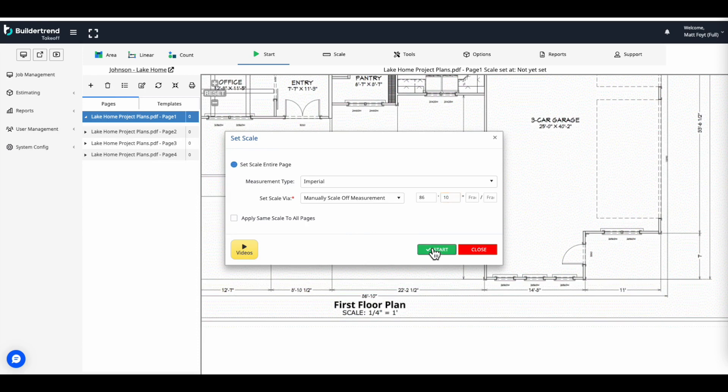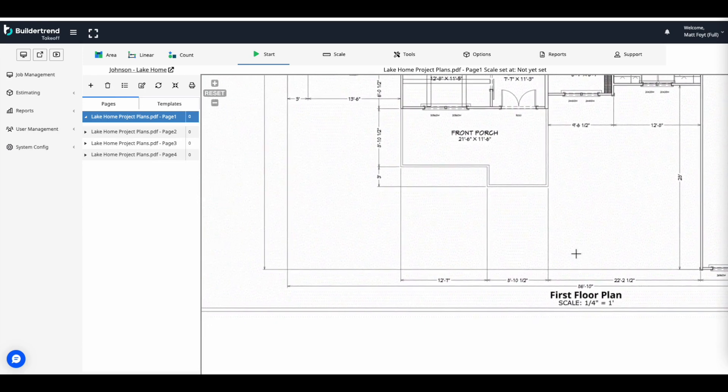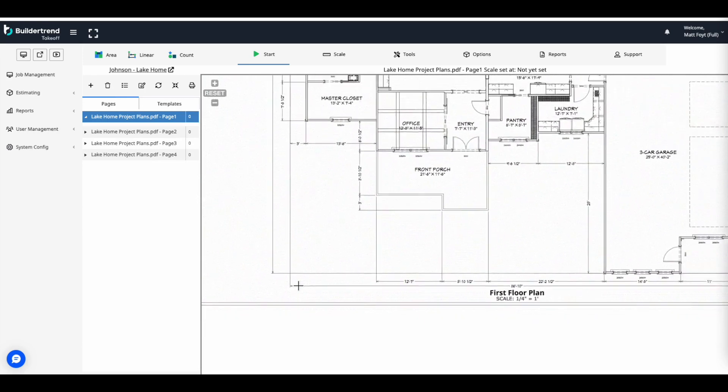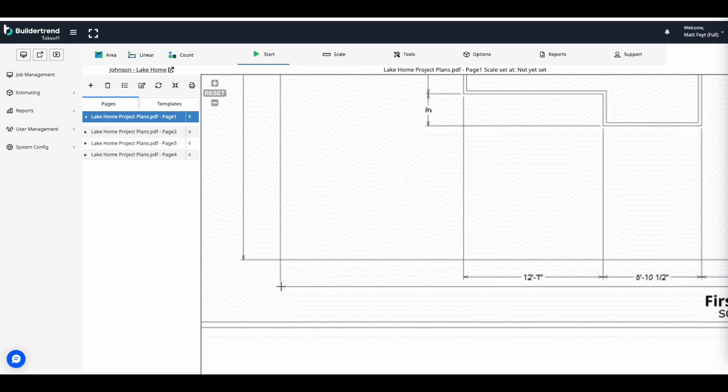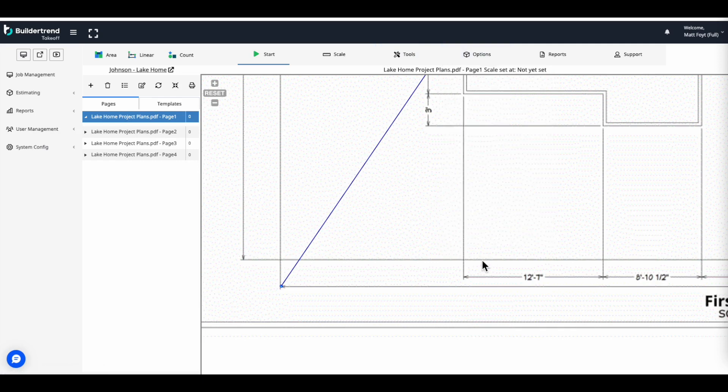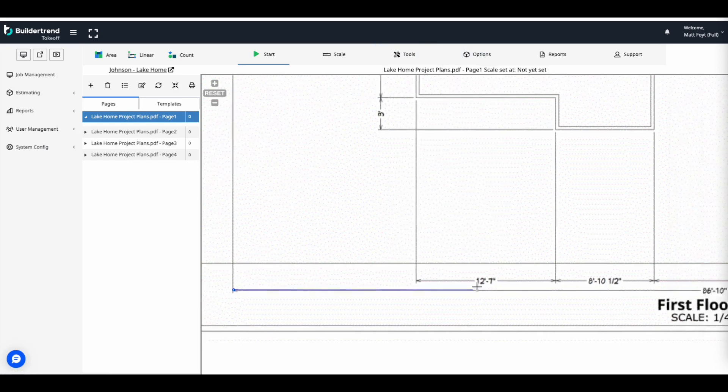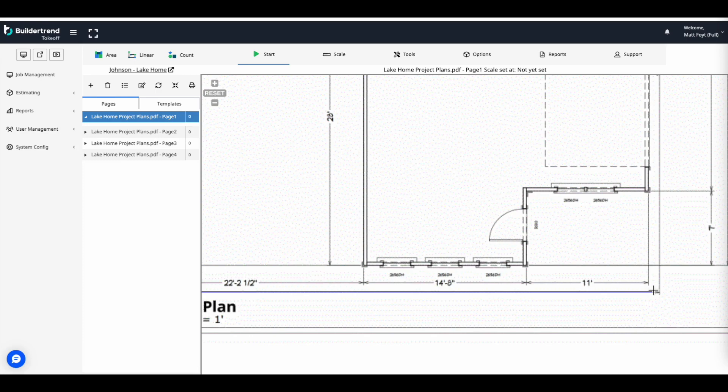Click Start to proceed to the next step. From here, we can pan up by right-clicking and then zooming in on a point using the mouse. Select your starting point and then pan over to the endpoint. Now the scale of the page has been set.